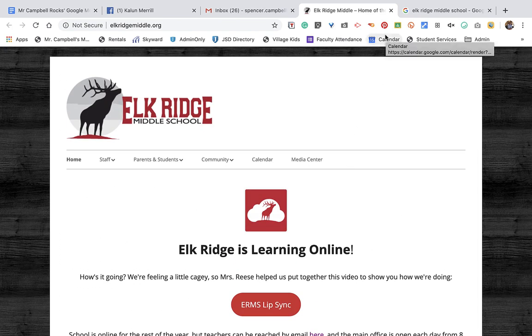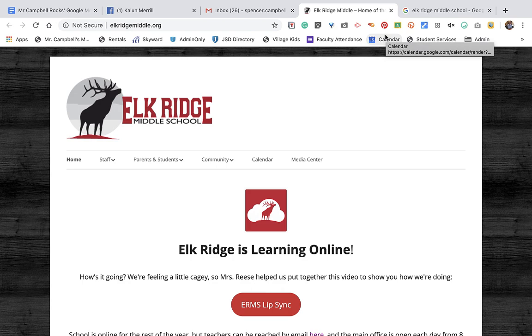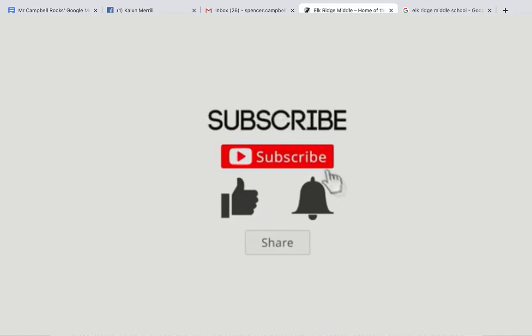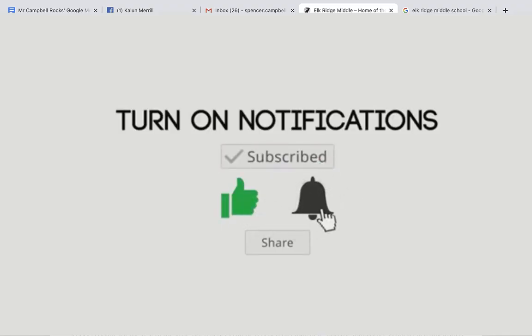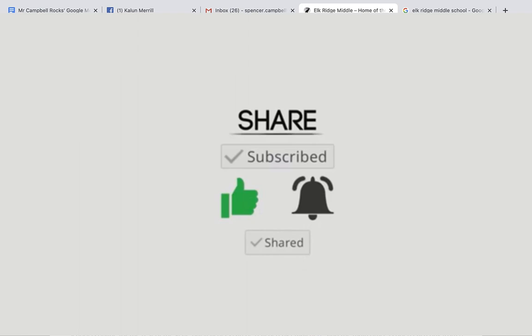So again, this has been a quick tutorial from Mr. Campbell at mrcampbellrocks.com. If this saved you time, energy, and frustration, I would love if you would go to the channel and subscribe and like and share with anybody else in your building that may need to know how to do this. Again, thank you so much. I love you. I appreciate you. And I'm glad that you're here.